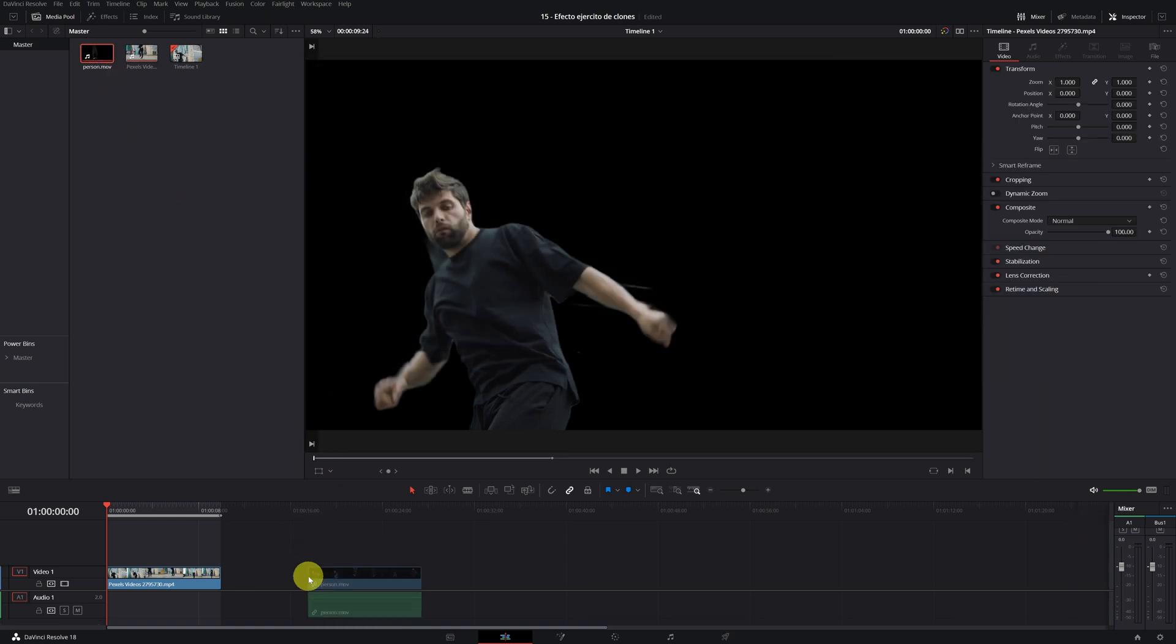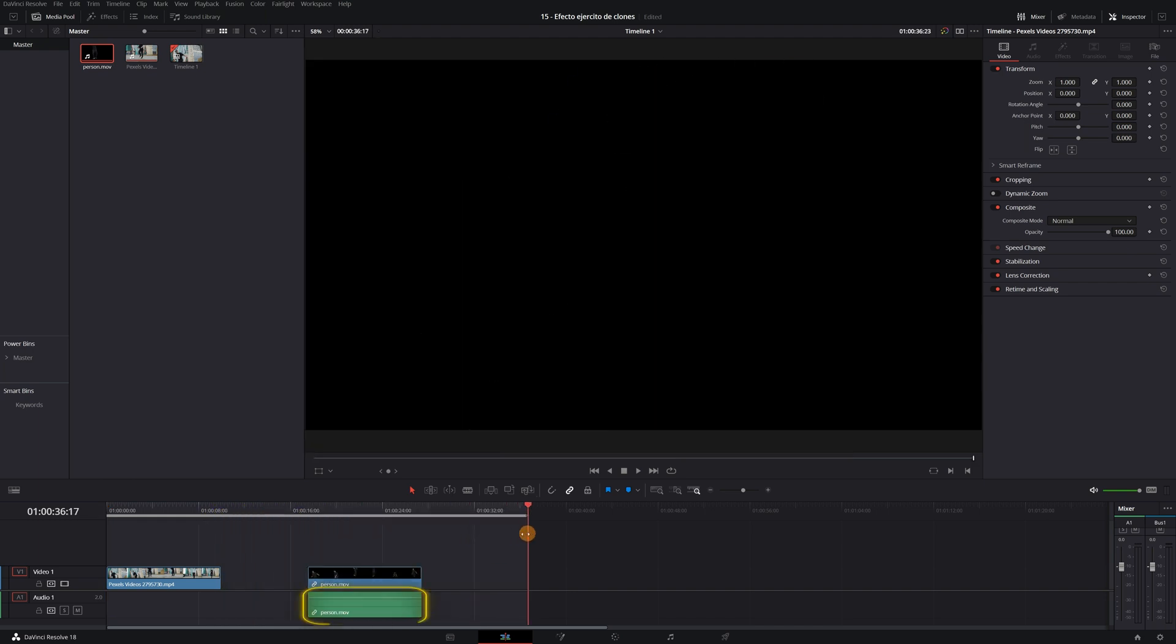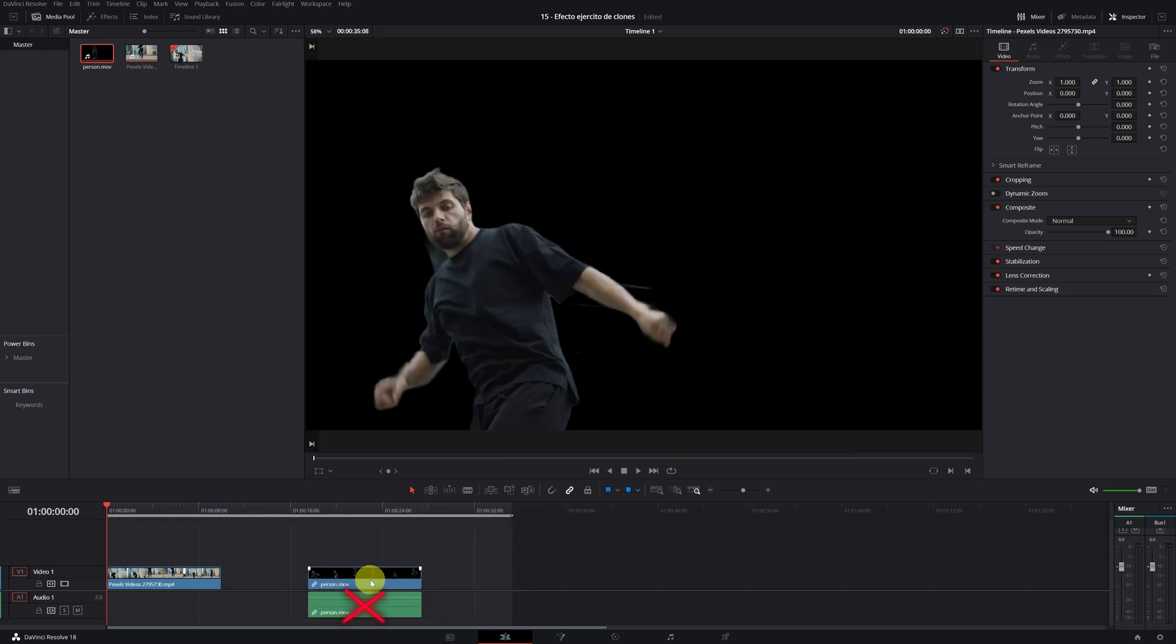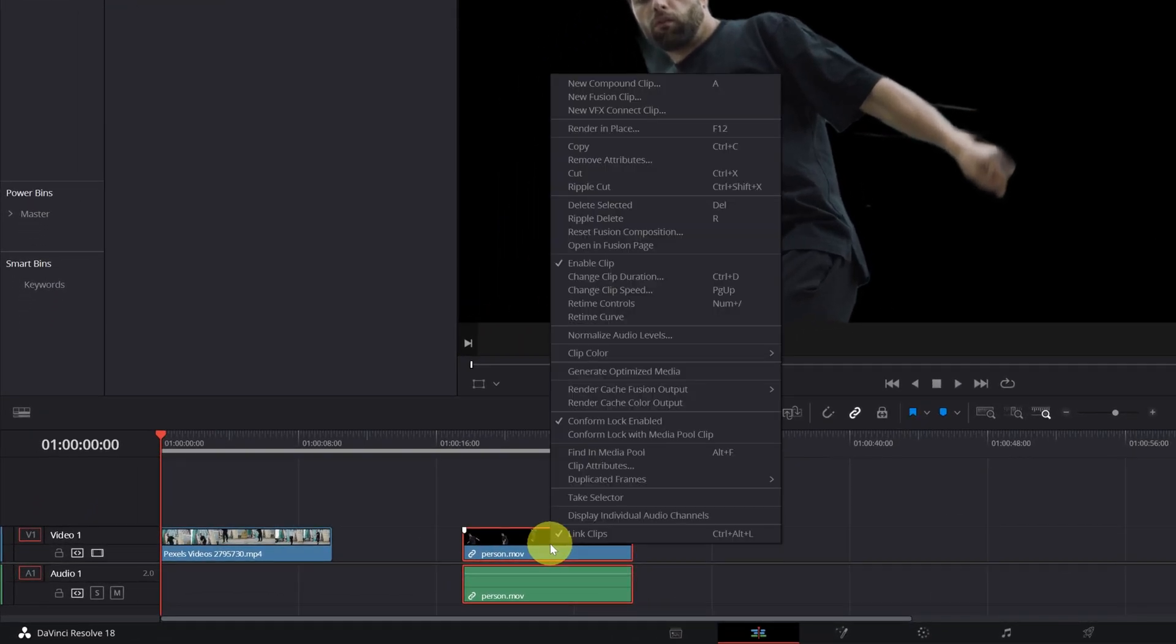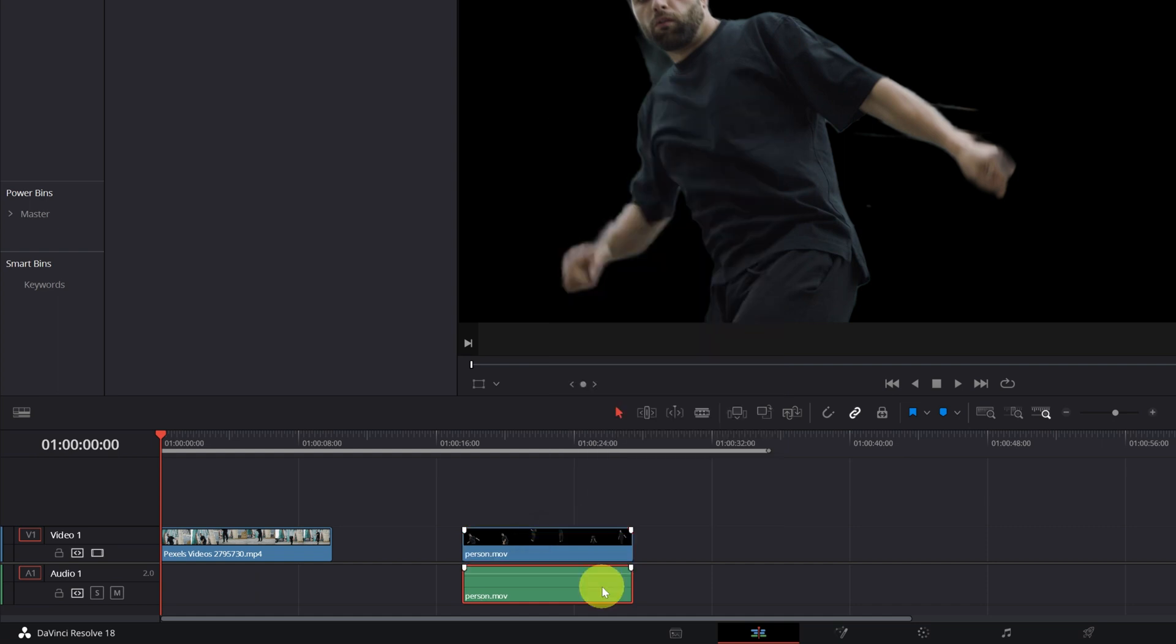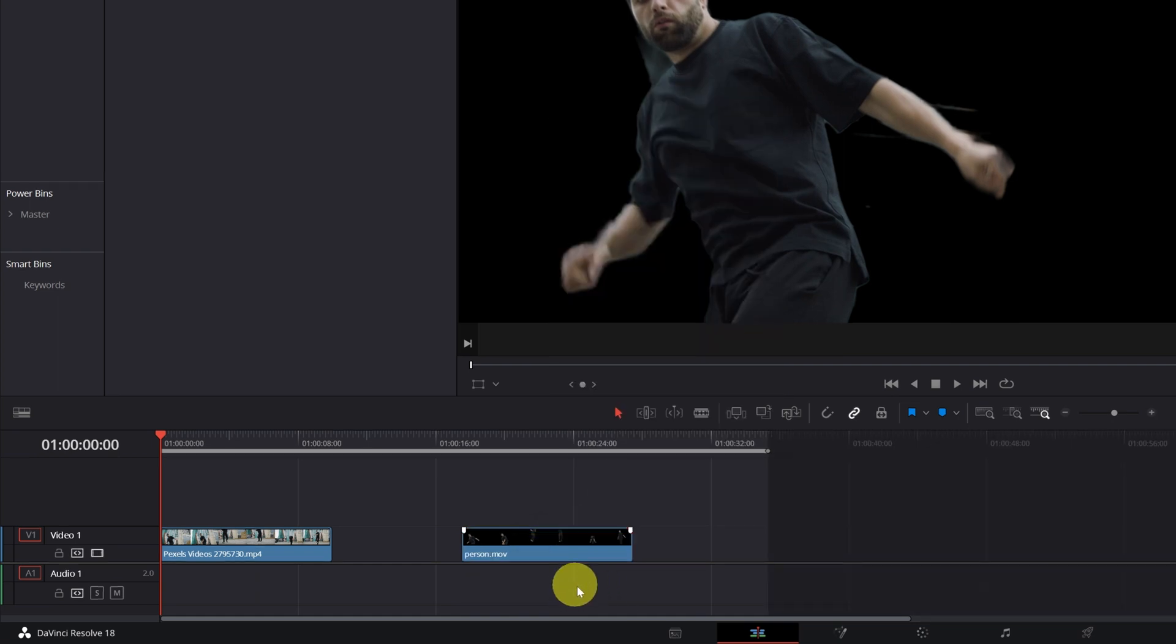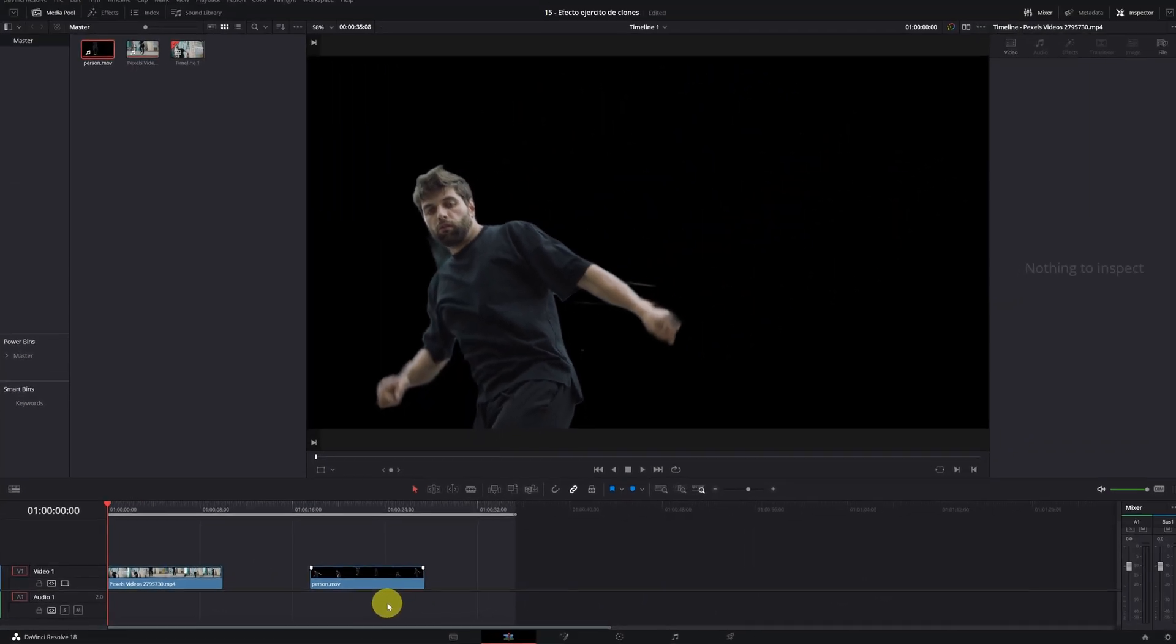If you have exported the video with audio like me, remove the audio. Trust me, because if not, later it will be a chaos. We deactivate Link Clips and we delete the audio track. Perfect.